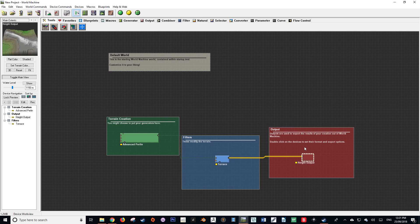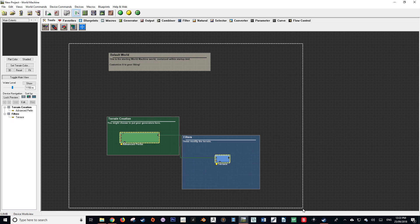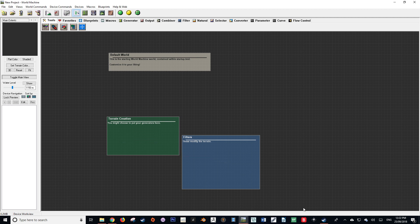Our first order of business is to delete the default node setup. This can be done by selecting and deleting each individual node, or by shift-dragging the mouse until you select all the nodes and then deleting them. However, this will not work for group boxes unfortunately, so they have to be deleted manually.